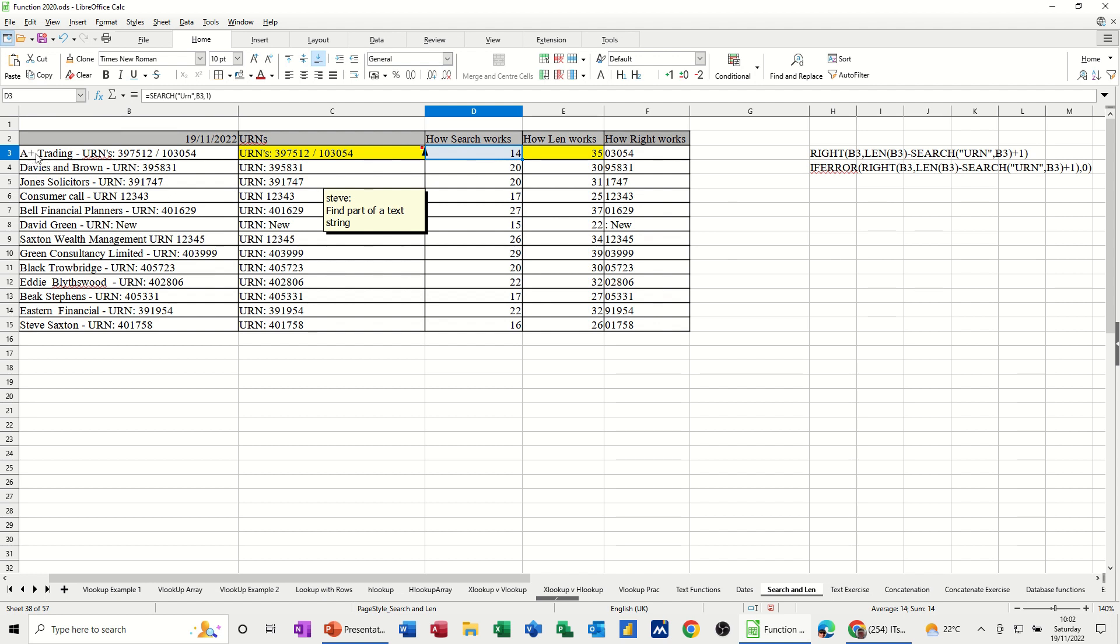So that's 14 characters in from the left. 1, 2, 3, 4, 5, 6, 7, 8, 9, 10, 11, 12, 13, 14. So it comes back with a 14.